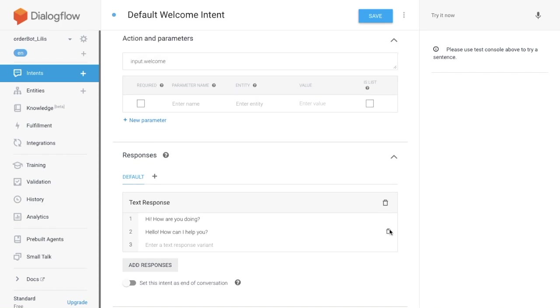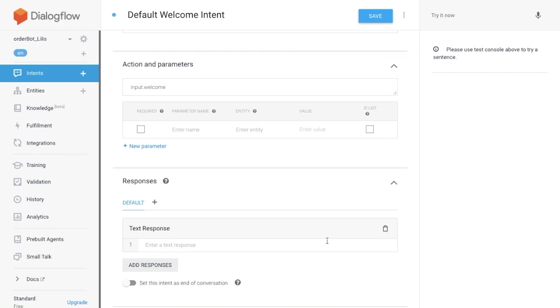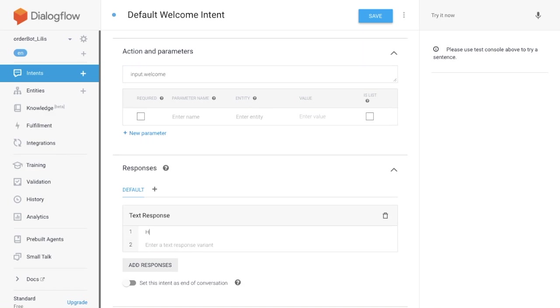First, we delete all the default response. We add our response. Hello, I'm Lillies. What would you like to order?